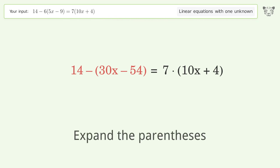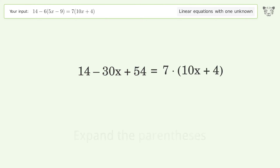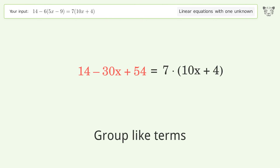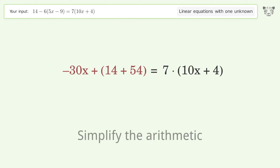Expand the parentheses again. Group like terms. Then simplify the arithmetic.